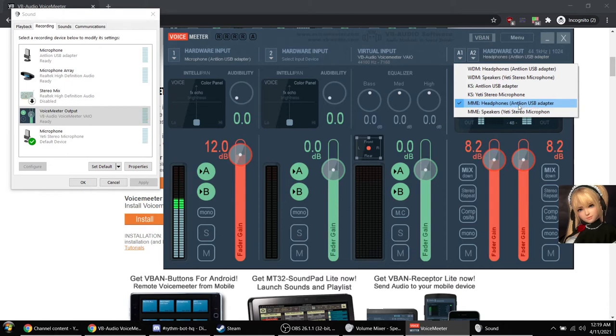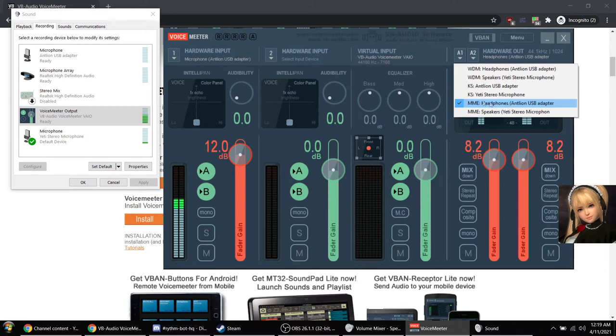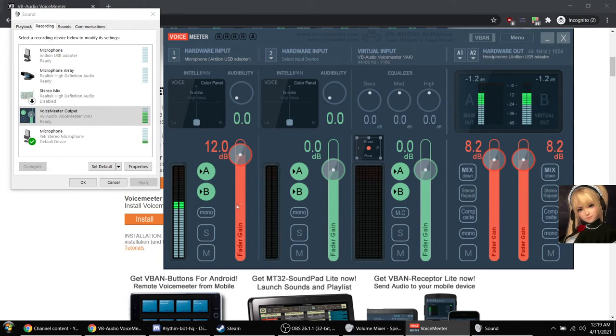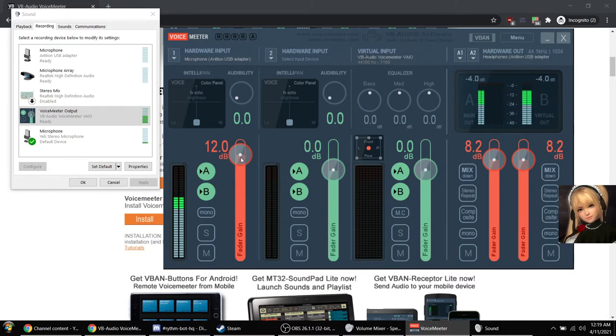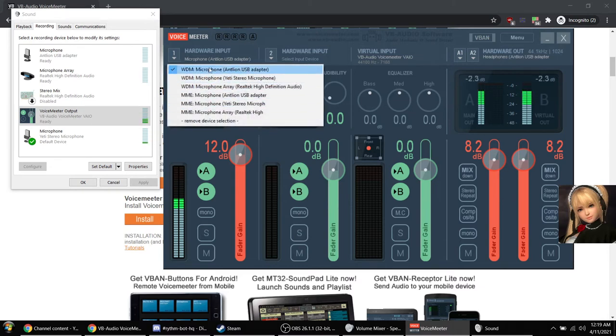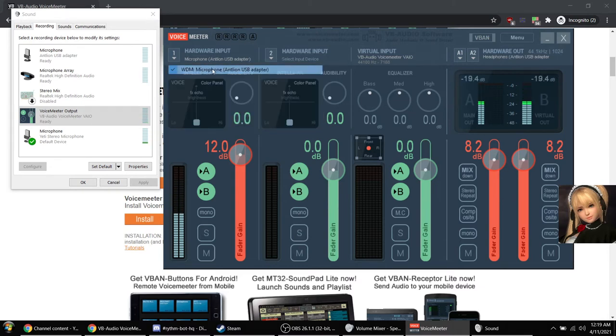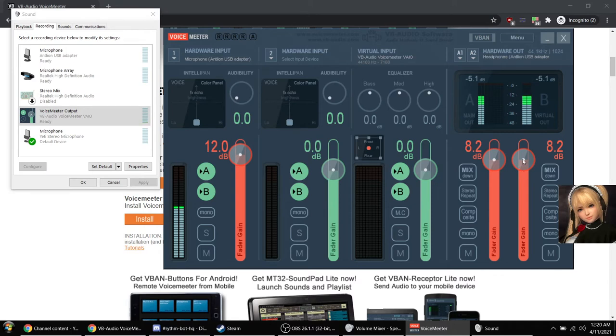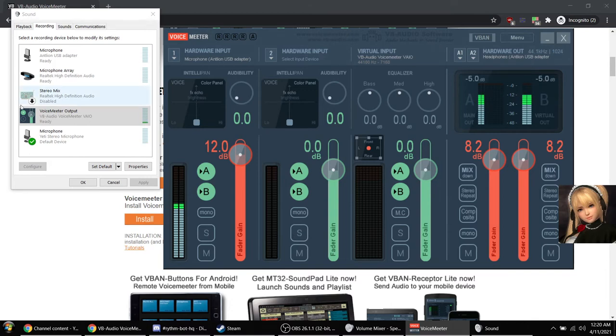With the program open, select your device right here. In this case, my microphone happens to be the Antlion USB adapter. Choose the microphone that you want to boost the audio volume for. You'll notice that I've already done the necessary adjustments. Make sure you select the device again over here, boost that up to as much as you want, and then make sure you boost it over here and you're good.